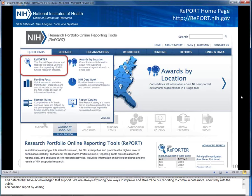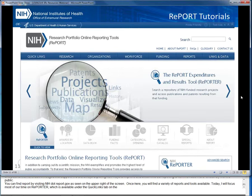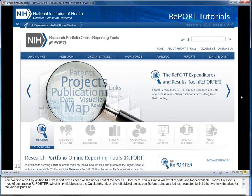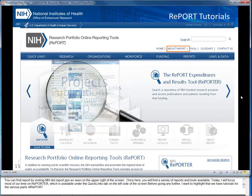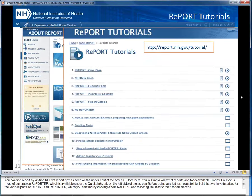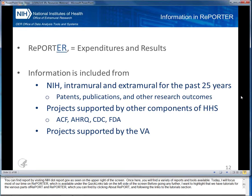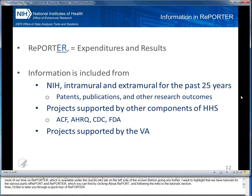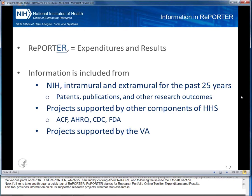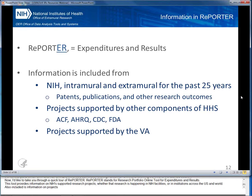Today, I will focus most of our time on REPORTER, which is available under the Quick Links tab on the left side of the screen. We also have tutorials for the various parts of REPORT and REPORTER, which you can find by clicking About Report and following the links to the Tutorials section. REPORTER stands for Research Portfolio Online Tool for Expenditures and Results. This tool provides information on NIH-supported research projects, whether that research is happening in NIH facilities or in institutions across the U.S. and world, including projects supported by other organizations within the Department of Health and Human Services and the VA.